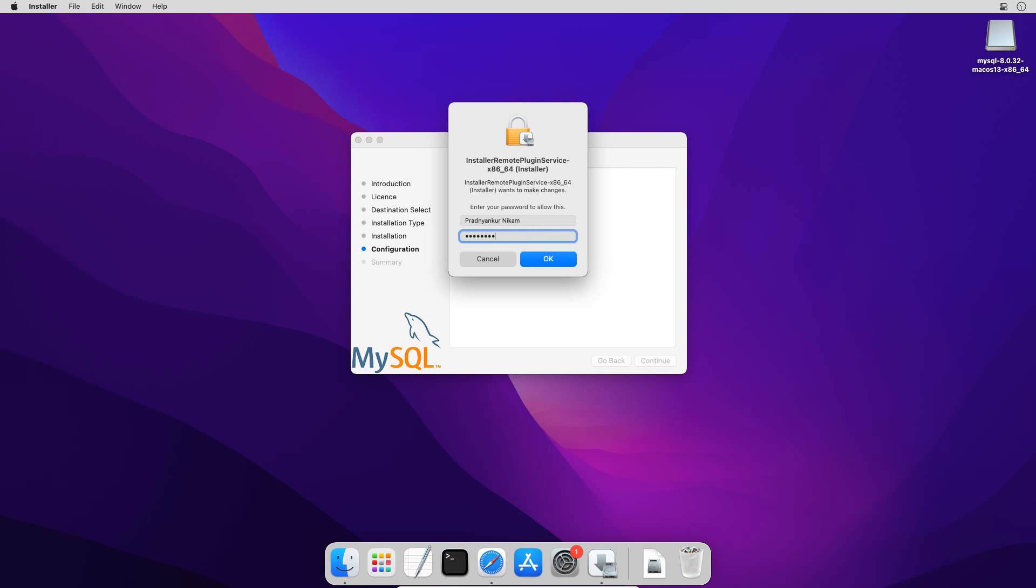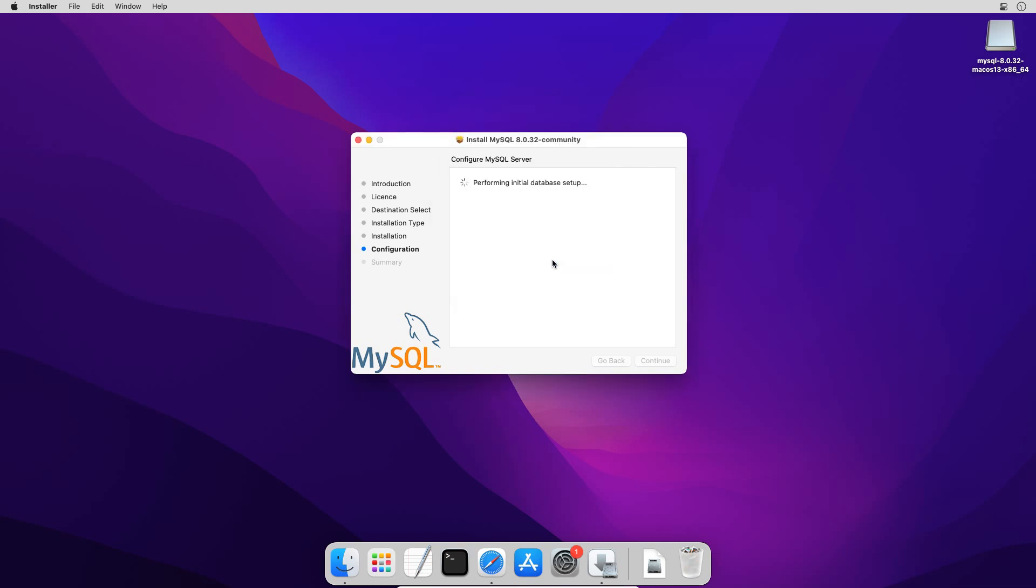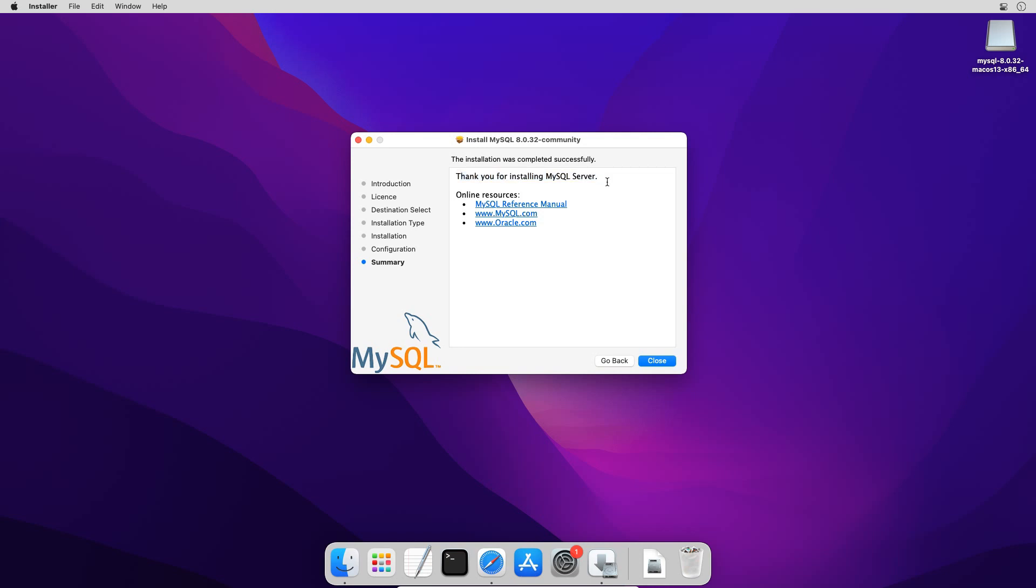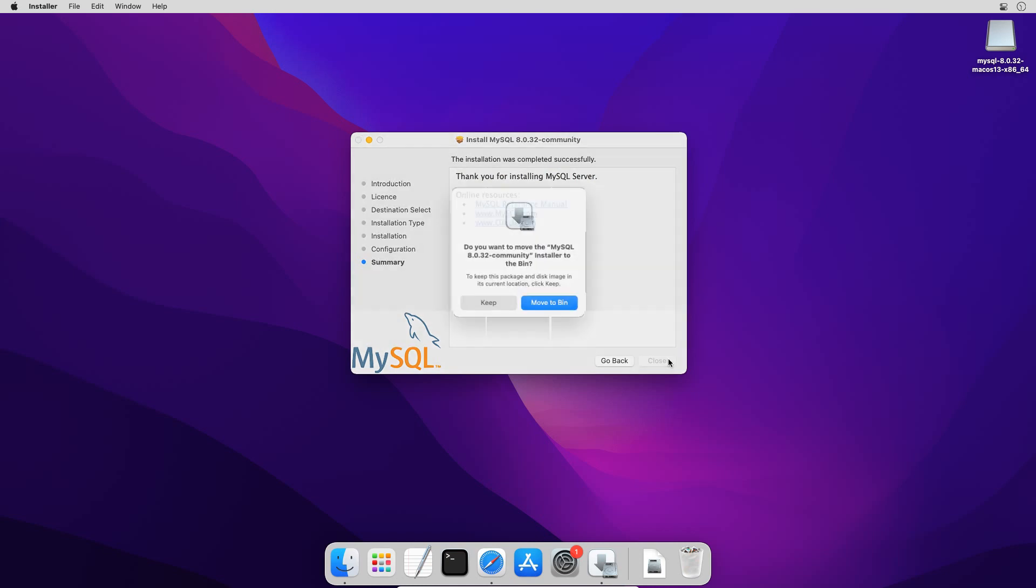Click ok. It will take a couple of minutes or less to complete the configuration. And if you see this thank you for installing MySQL server message, then congratulations you have successfully installed MySQL database server on your computer. Click the close button and delete the installation files.